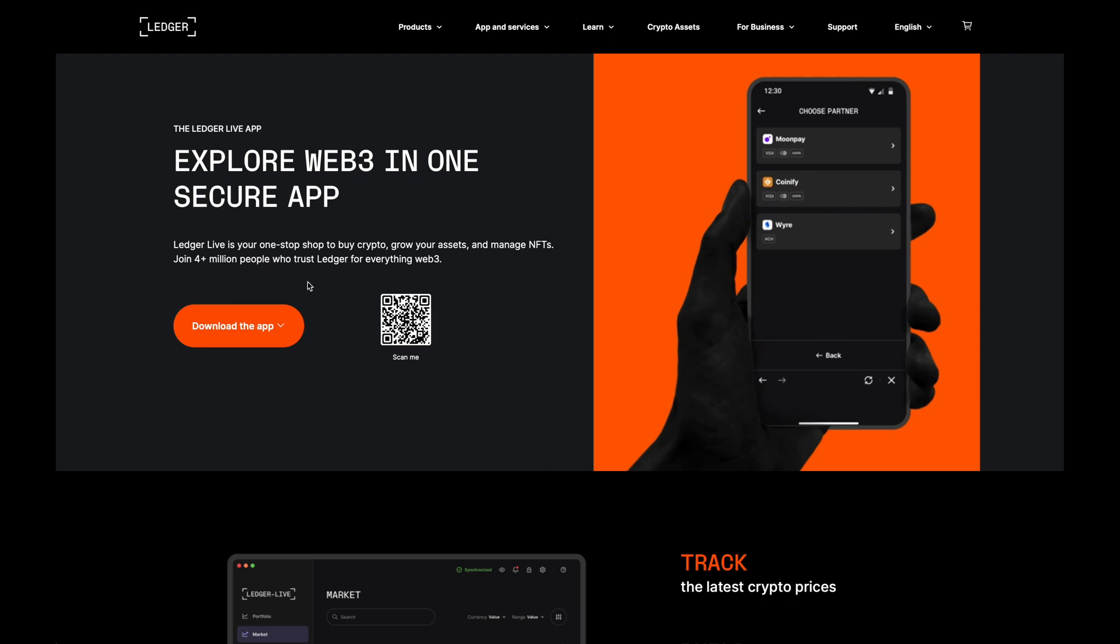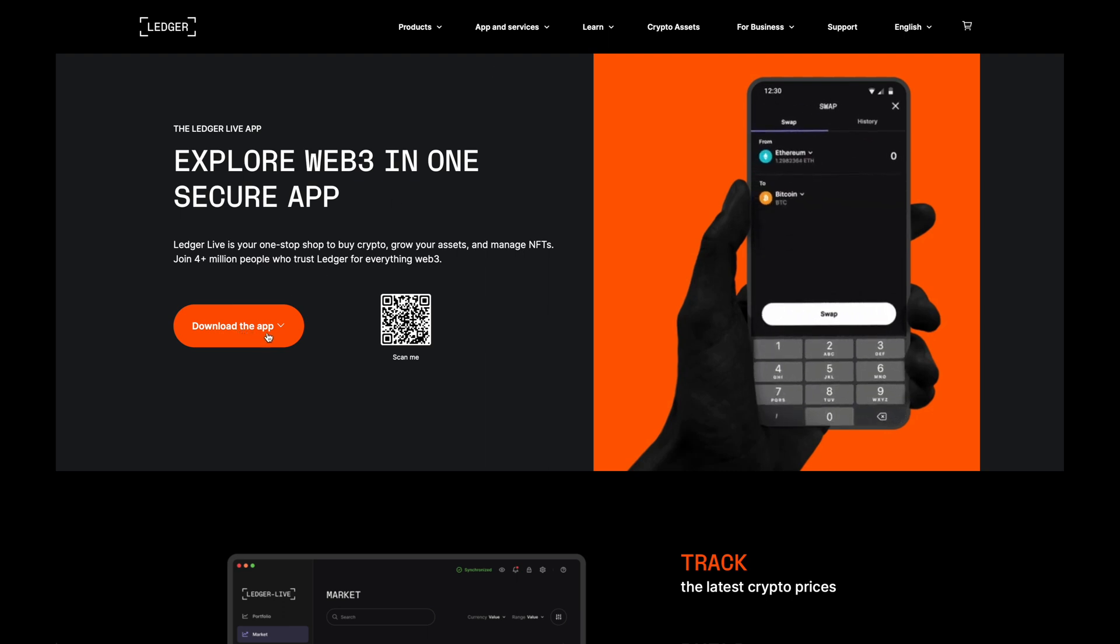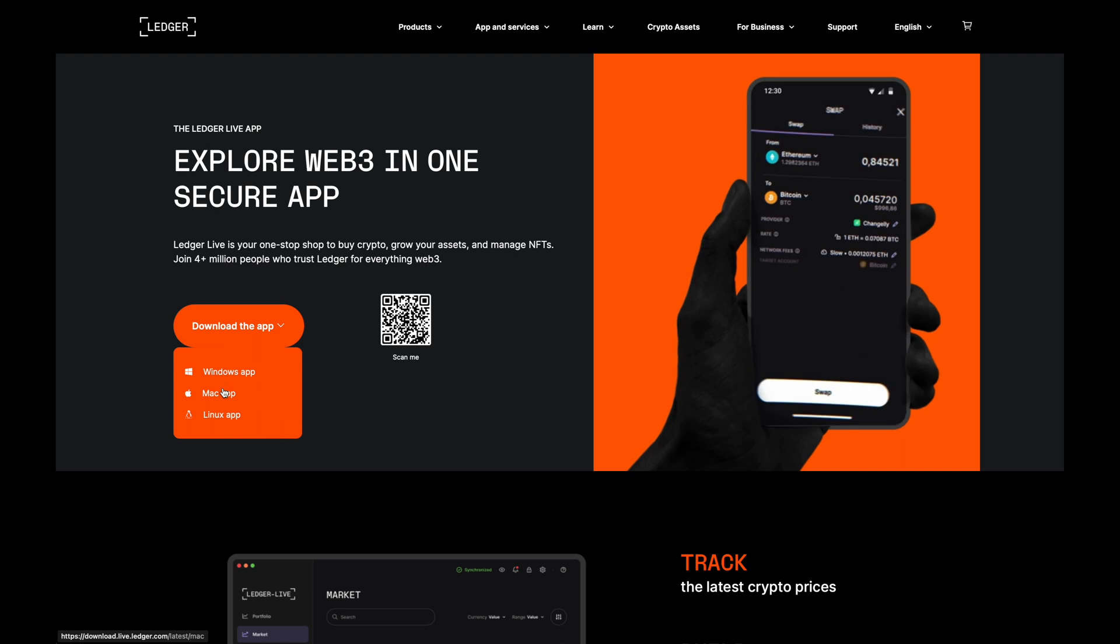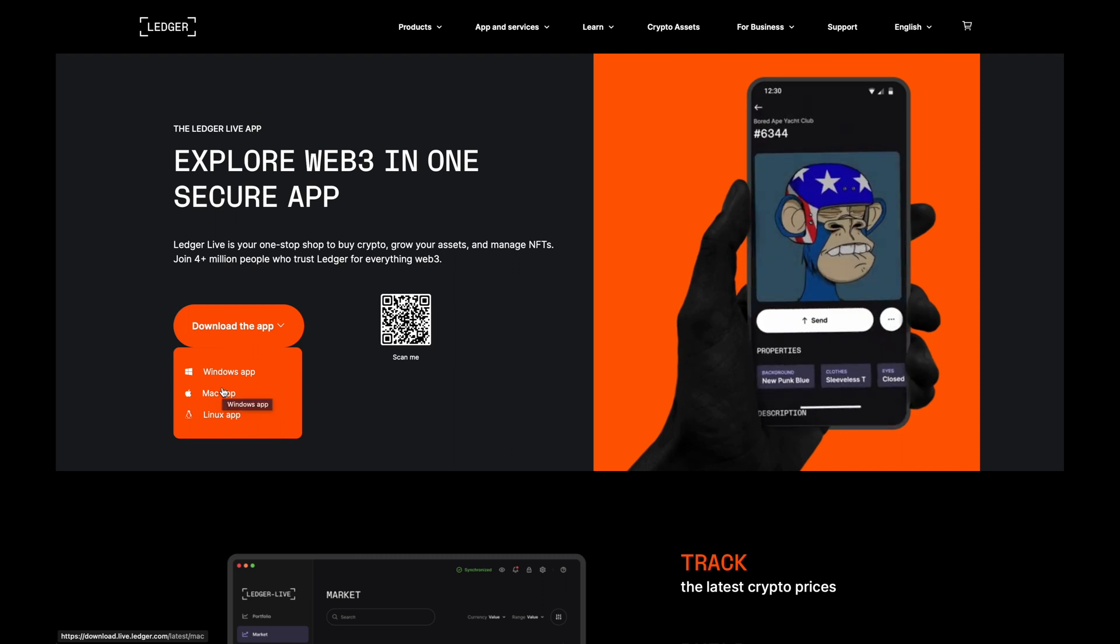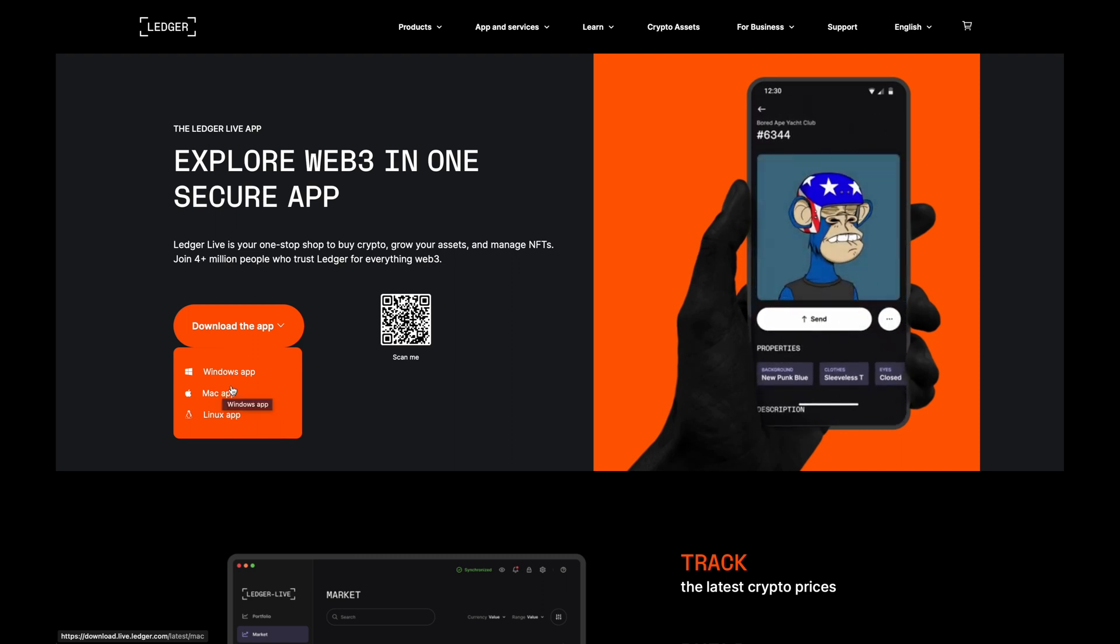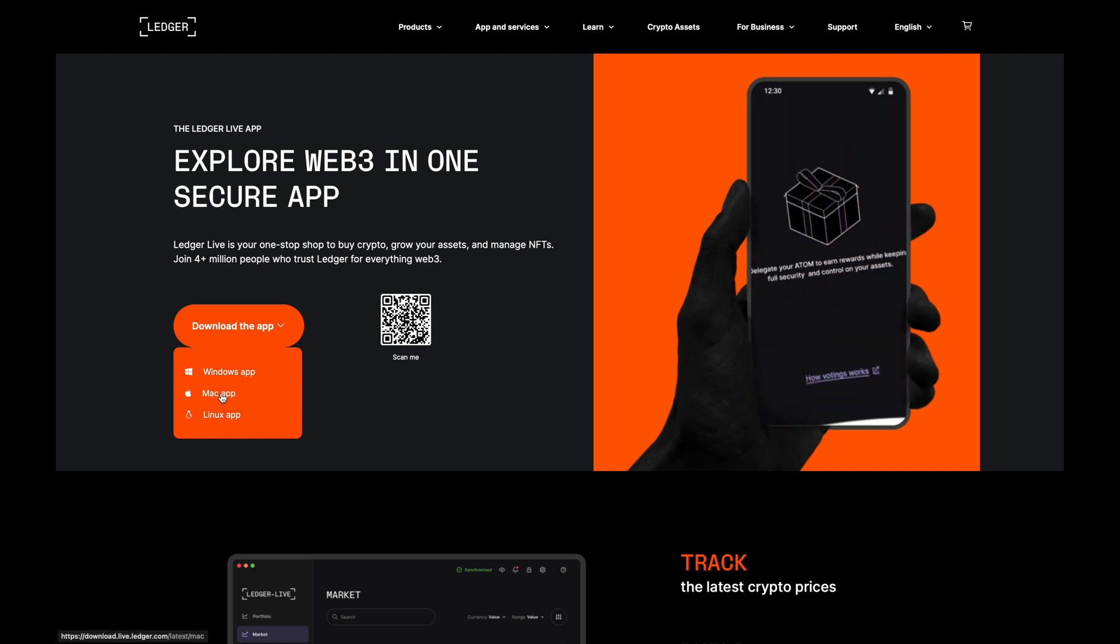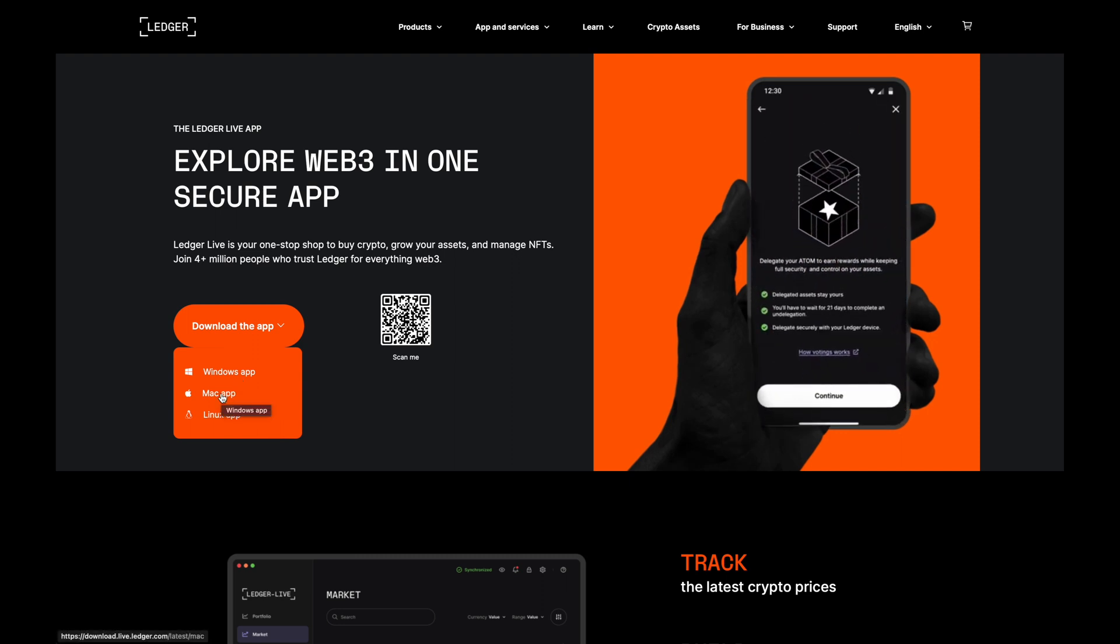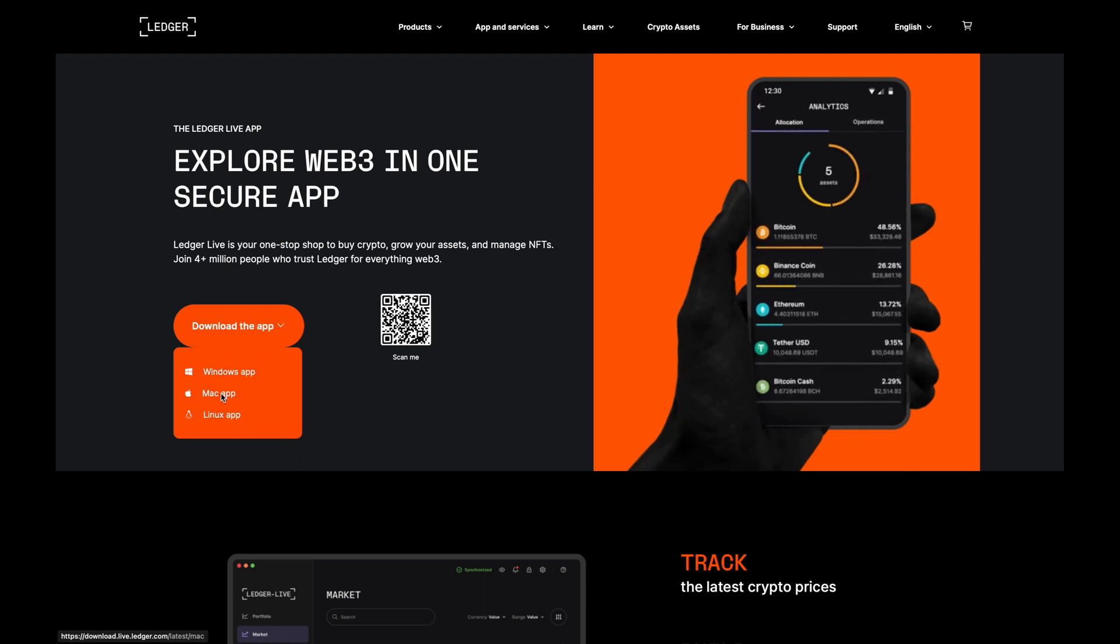So what you'll want to do is go over here to App and Services and then click on Ledger Live. Then hover over here where it says download the app, click on it, and then download it for whichever device that you're using. So for myself, I'm going to download it on a Mac and we'll get started.